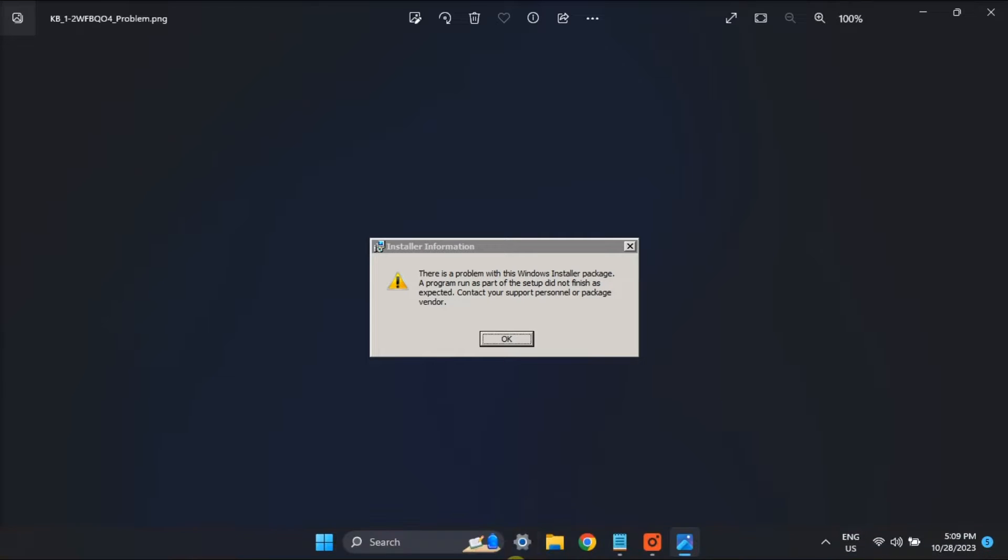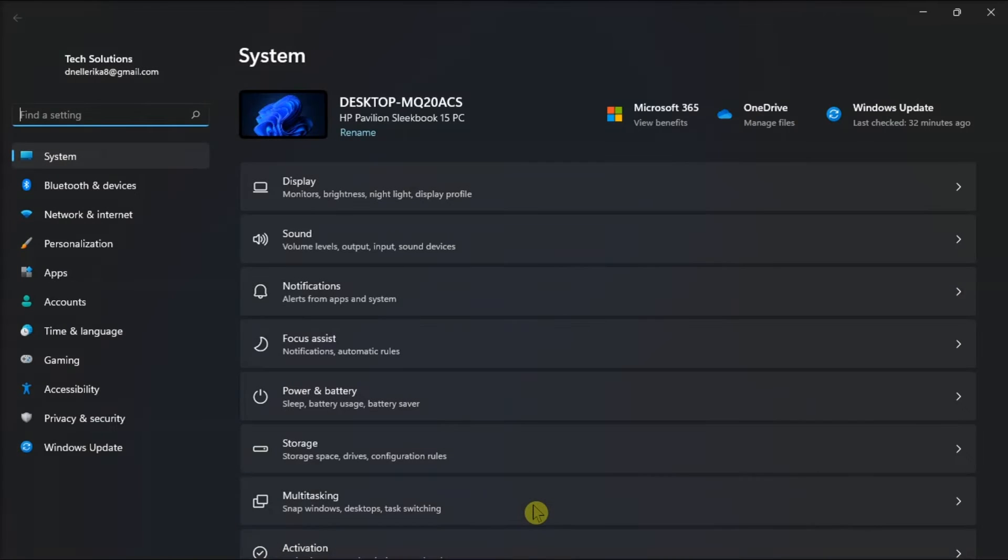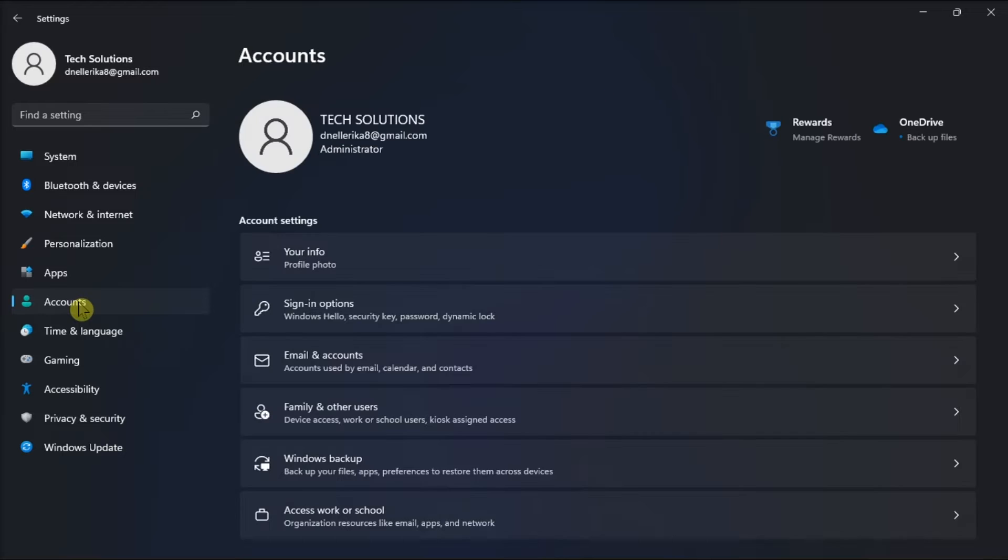Also, ensure you're using an administrative user account and check it by going to Settings, then click Accounts to confirm your administrator's status.